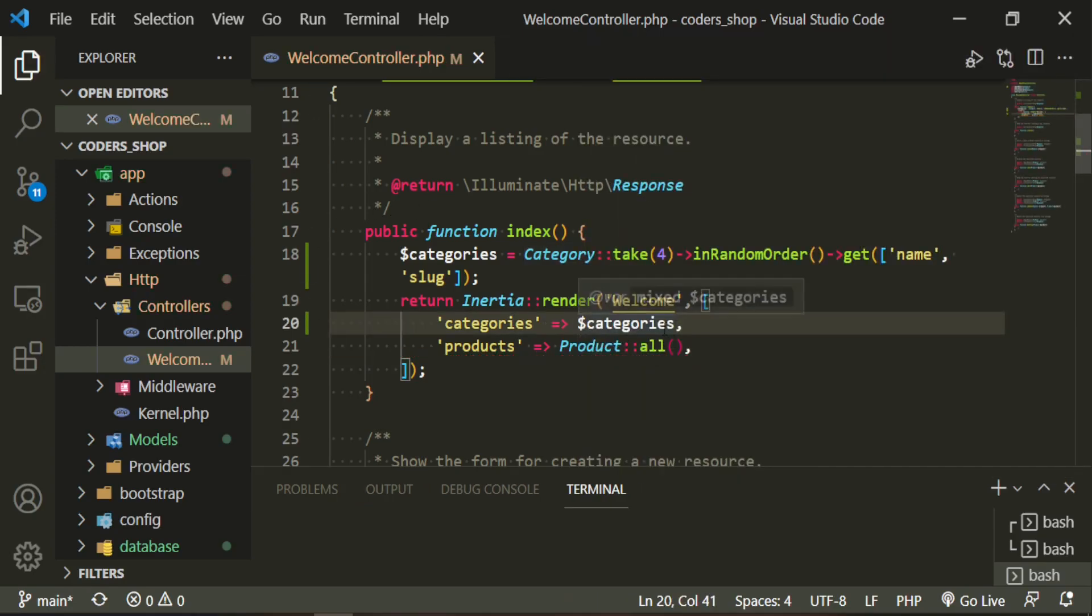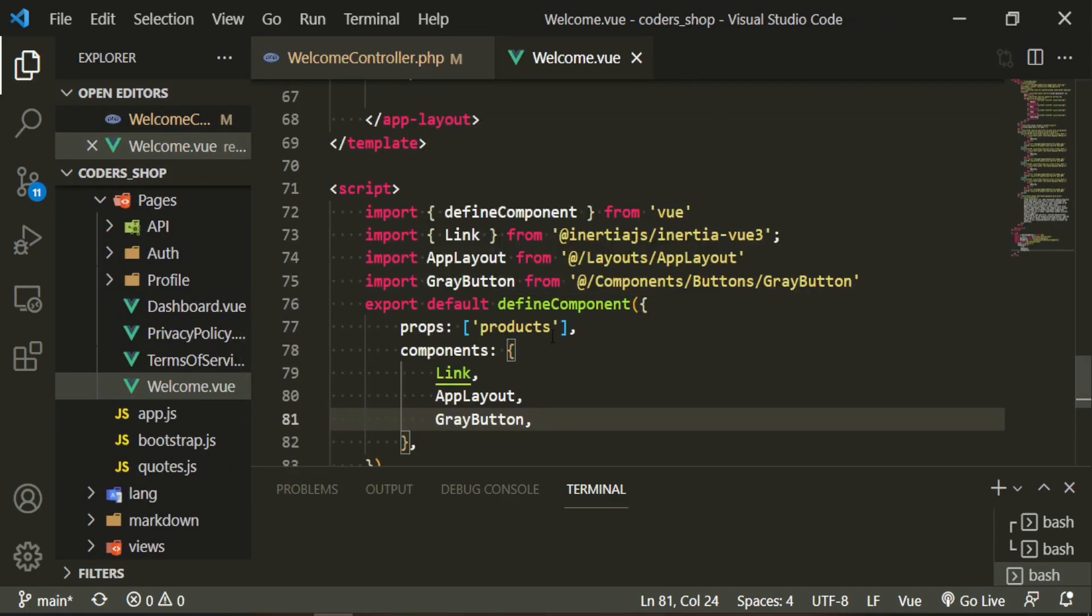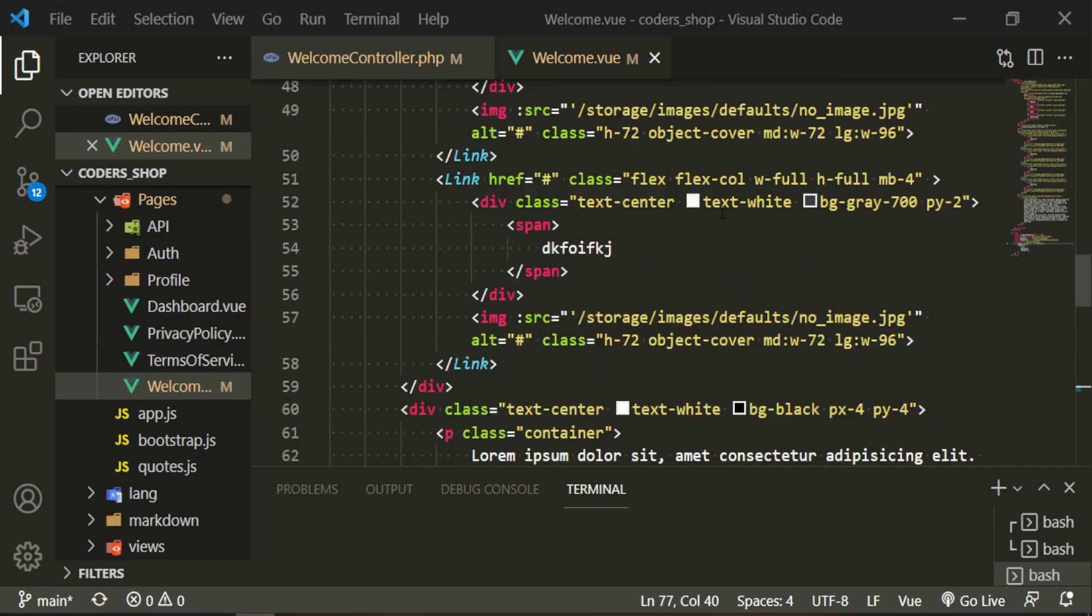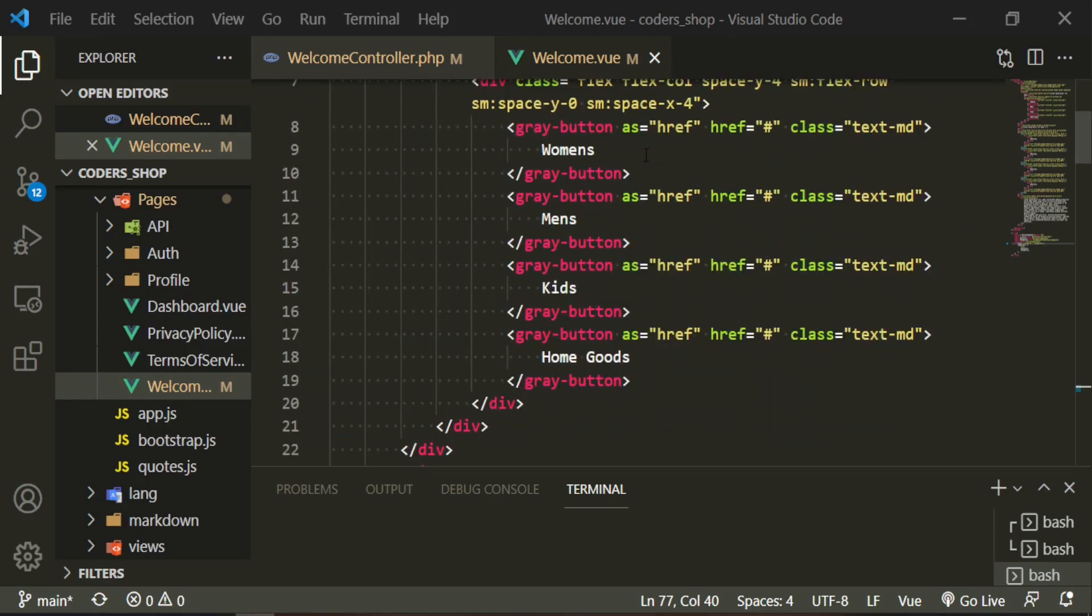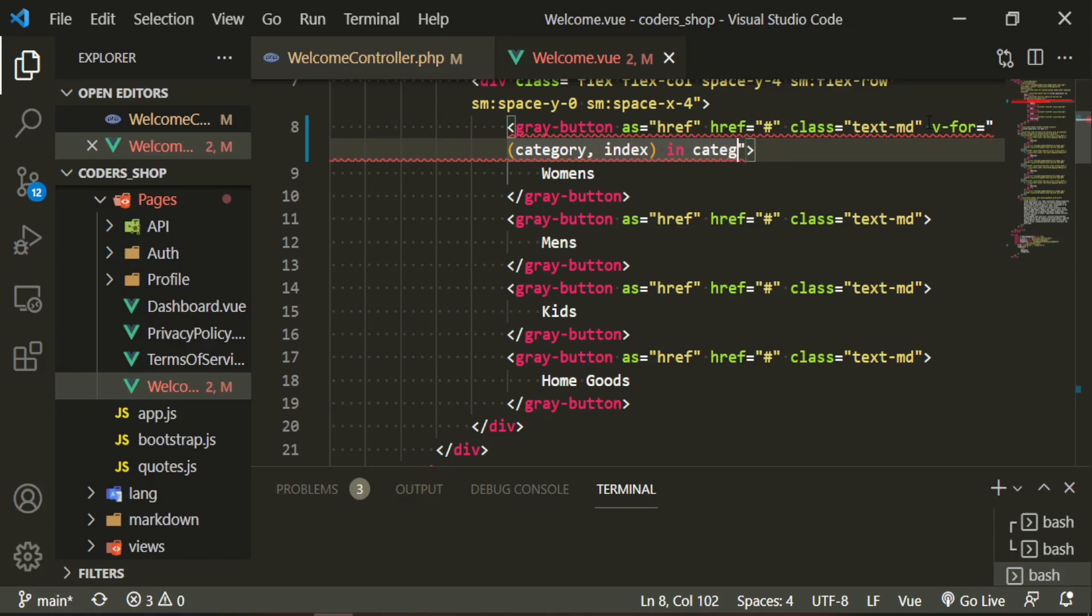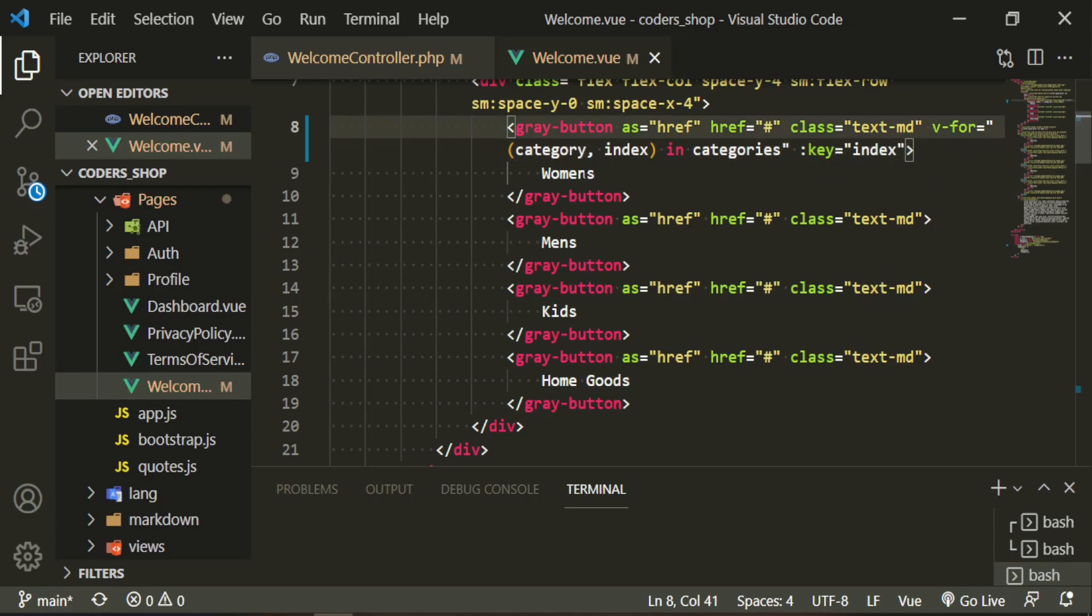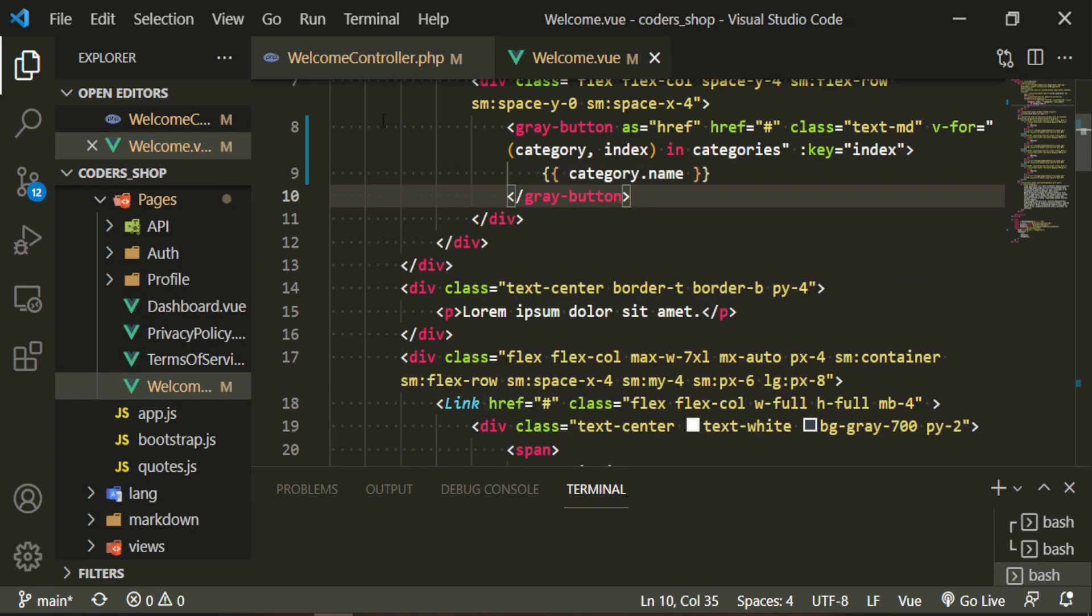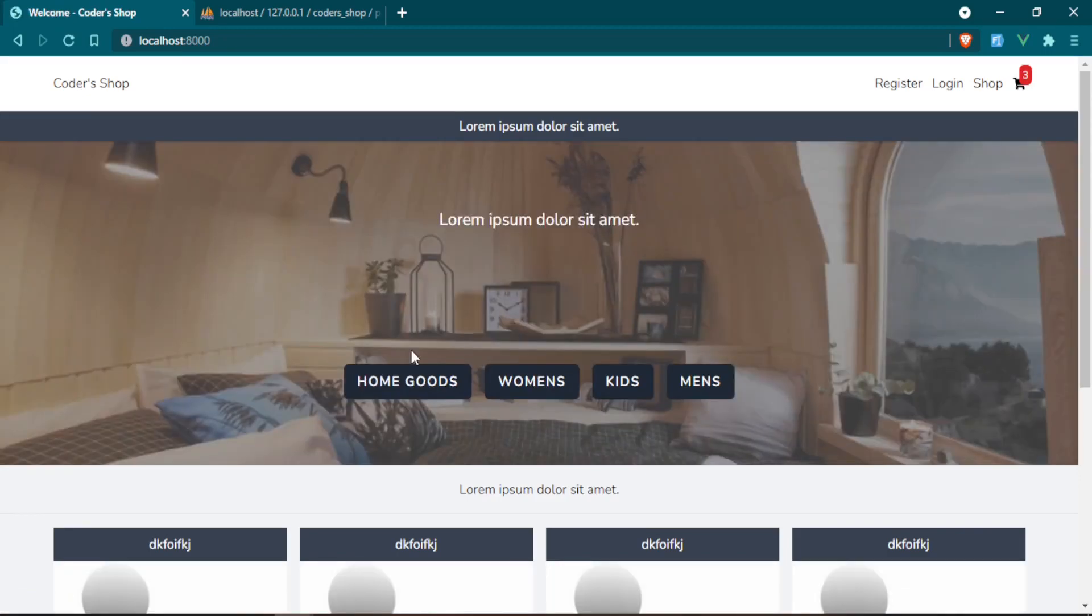Let's go ahead and bring this into the component now. Now we can go up to where we're displaying those categories, which is right here. Then we can just loop over it here. So it'll be v-for category index in categories, the key will be index. And then now in here, all we need is the category name. Let's go ahead, get rid of this, and we'll see what we have in our page now. Women's, home goods, kids, men's. Refresh. Home goods, women's, kids, men's. Fantastic.